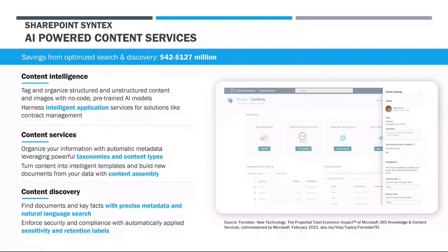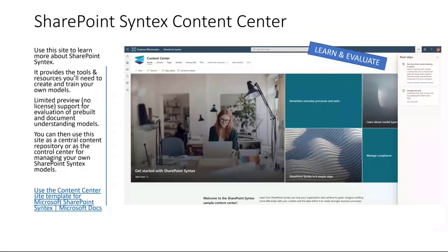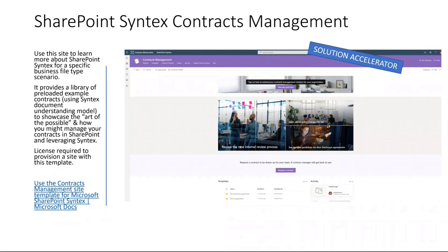We wanted to make things more broadly available and highlight the pillars of Syntex: content intelligence, content services, and content discovery. We have a couple of slides about these templates, but better yet, you can go check them out yourself and even deploy them through the Lookbook service. That's the exciting thing I want to demo here today.